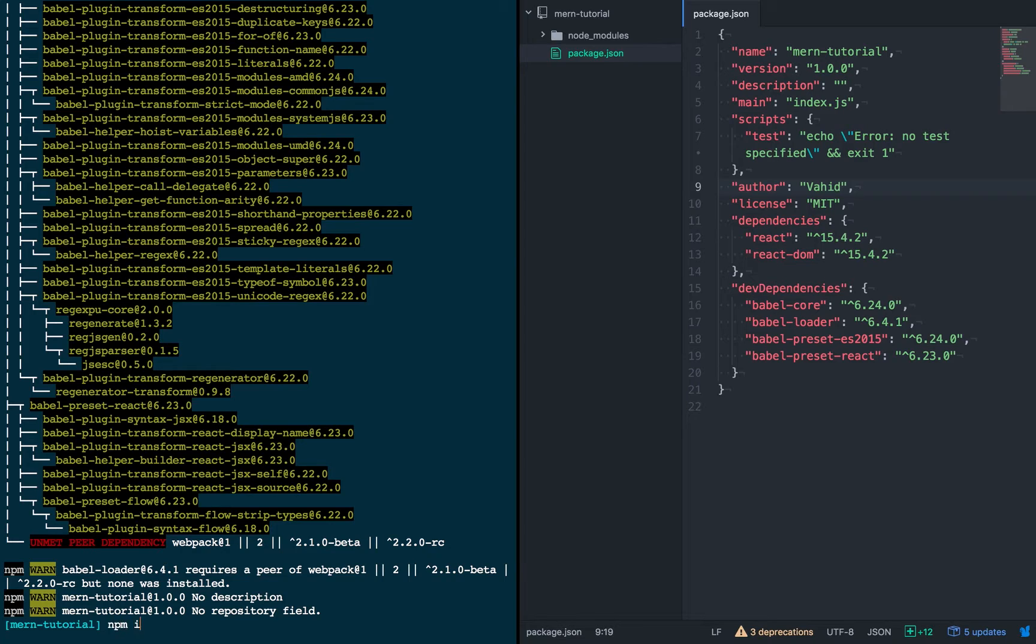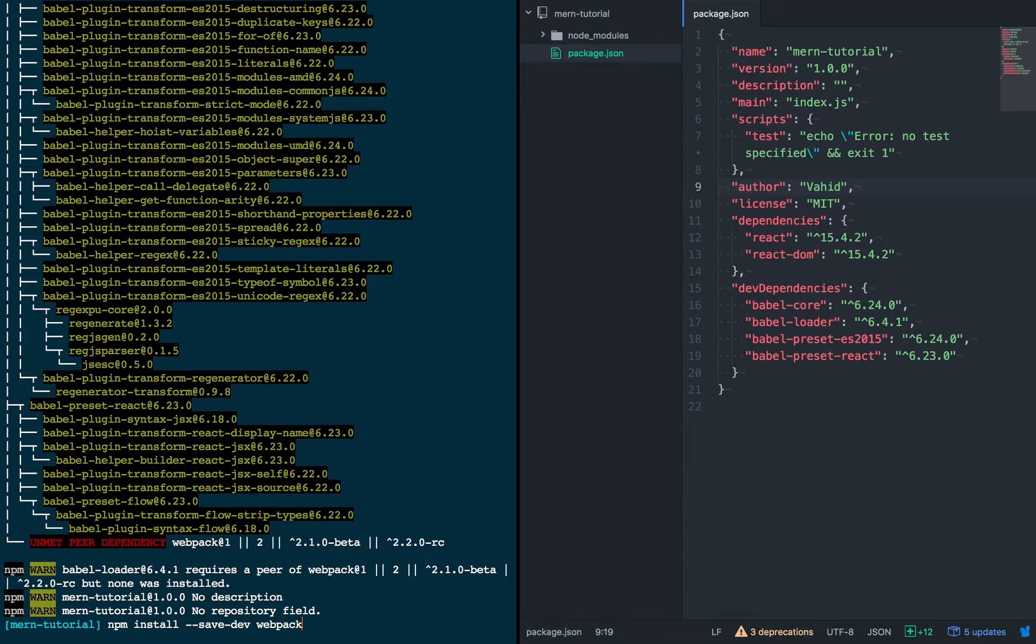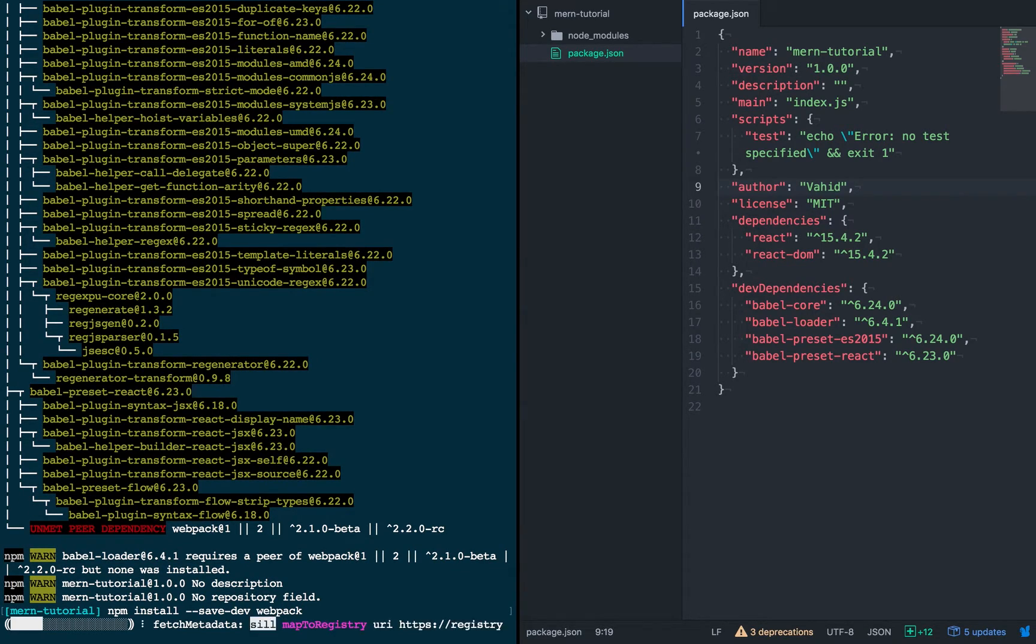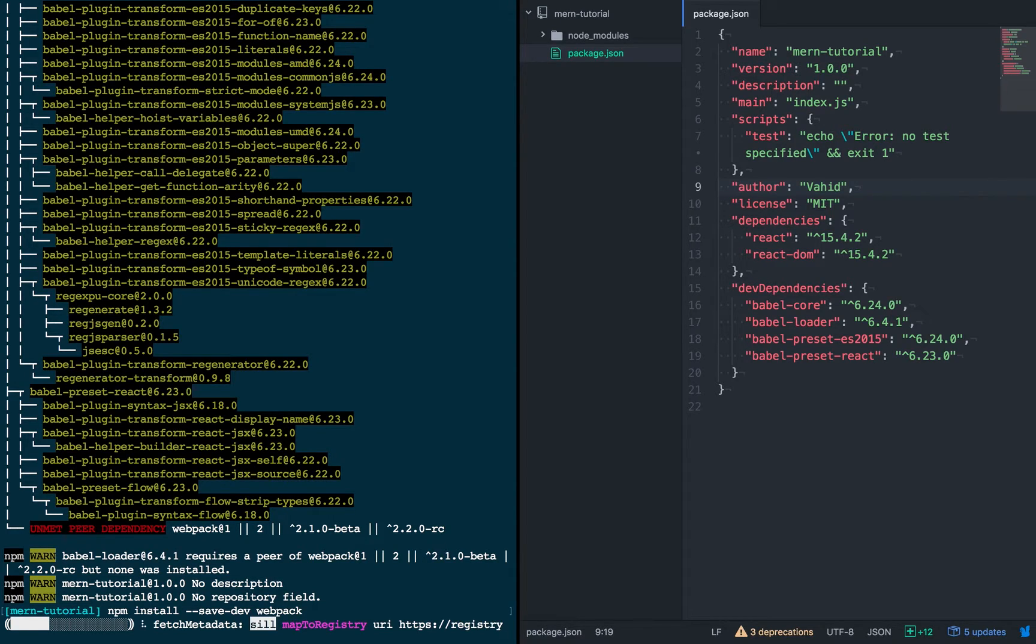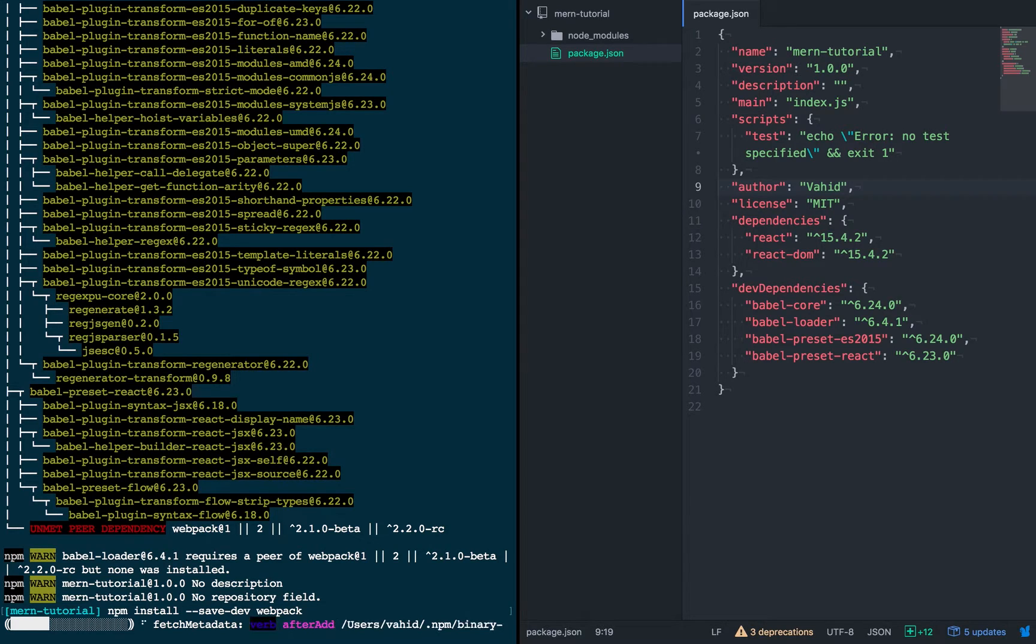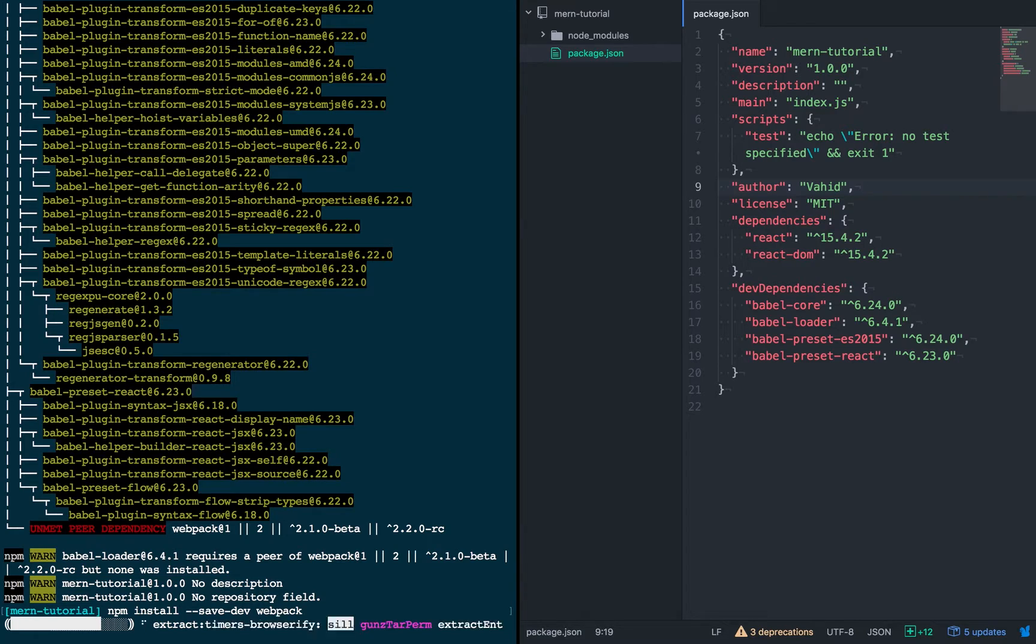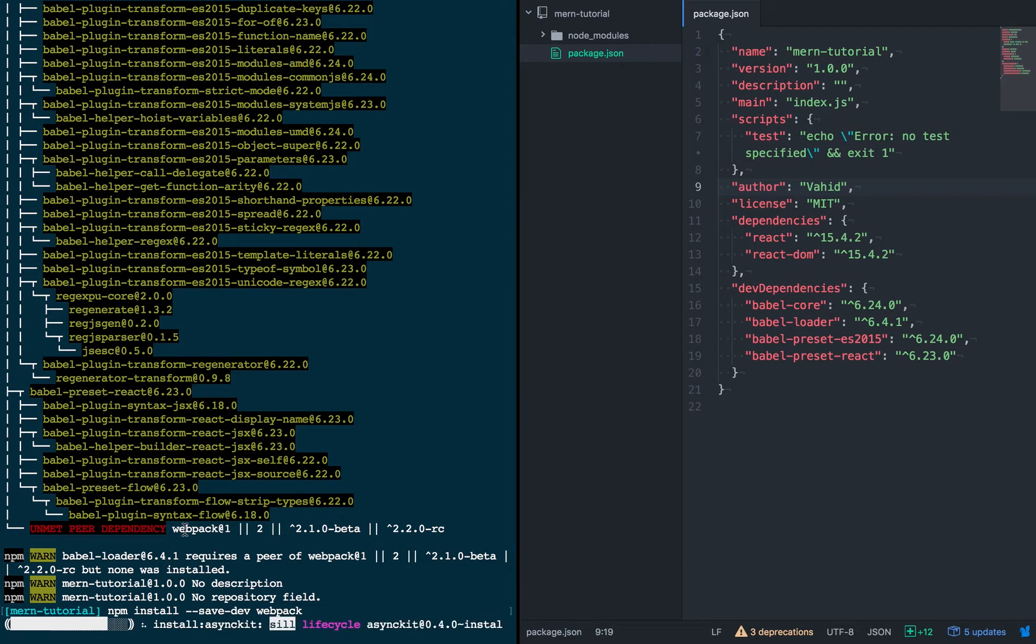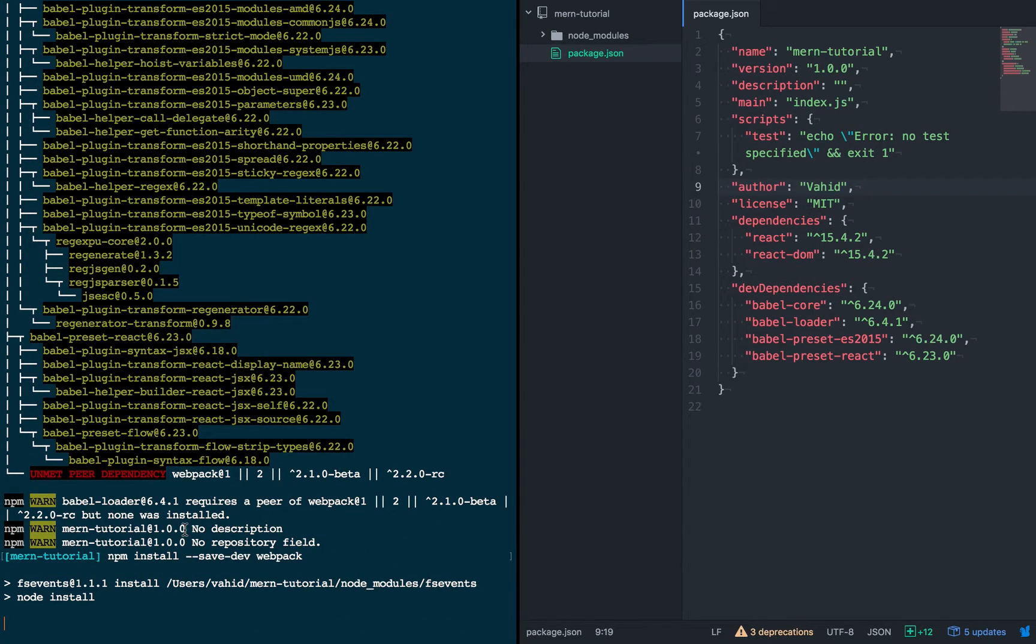And we're also going to go ahead and install, as a dev dependency, we're going to install Webpack. And so, something to note here is Webpack is being installed locally in this folder. And you might want to install Webpack globally if you want to run it as a command line command. So if you just want to run it, once this finishes up here, I can show you.